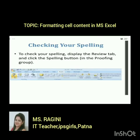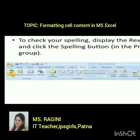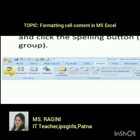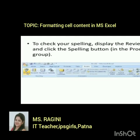To check your spelling, display the Review tab and click the Spelling button in the Proofing group. This is the Spelling tab, and you have to click it to run the spell checker.